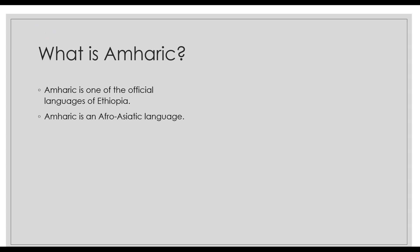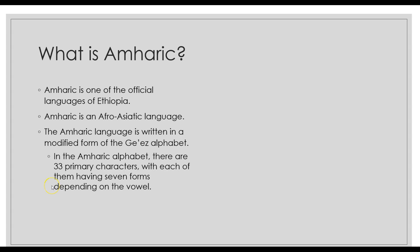It's an Afro-Asiatic language, so another language that would be in this category would be like Tigrinya or languages in that area. The Amharic language is written in a modified form of the Ge'ez alphabet.